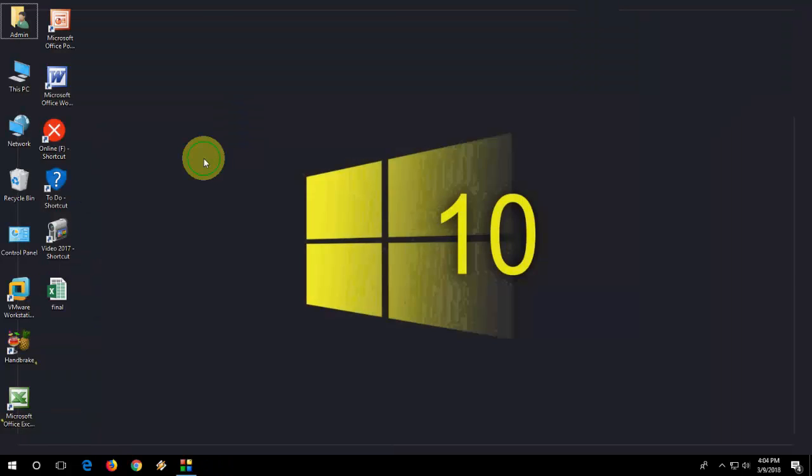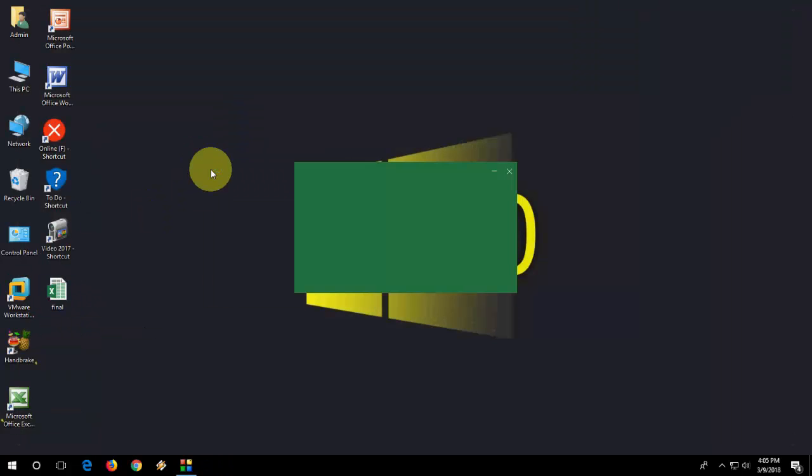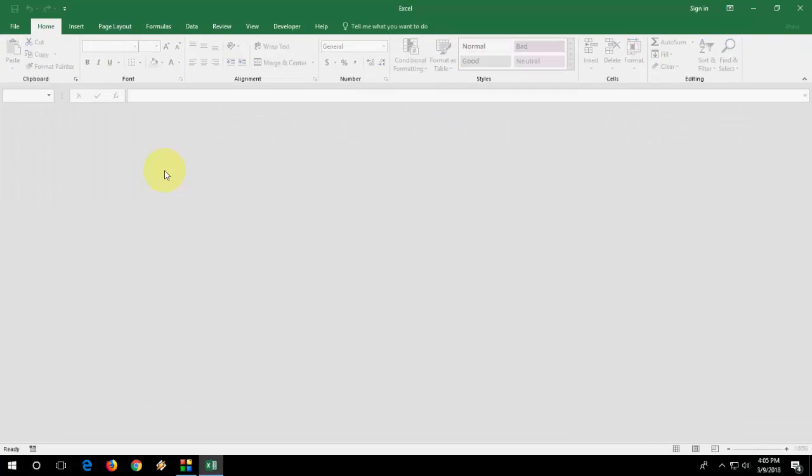Now your file is as an Excel worksheet. Open it, let's see. Look at that, there is no template and this is an Excel sheet.